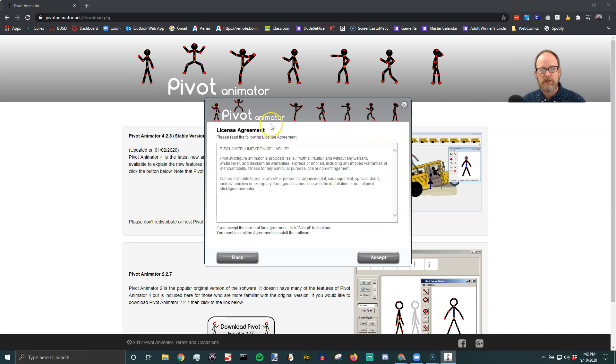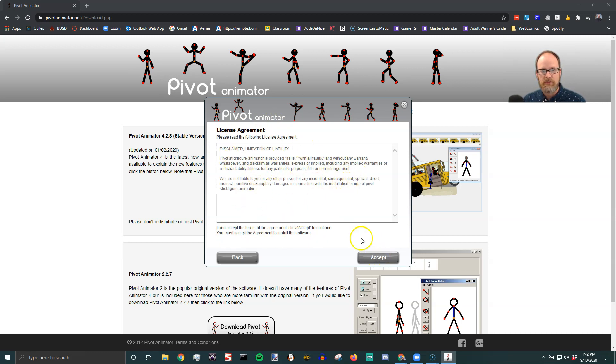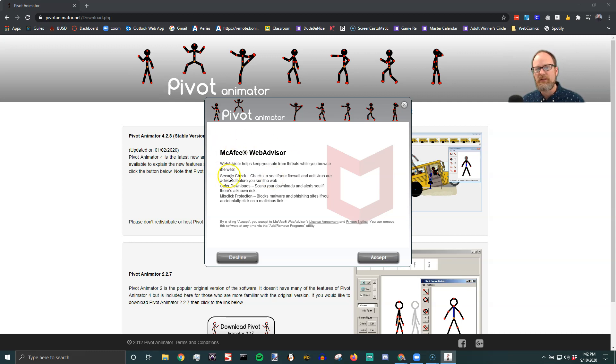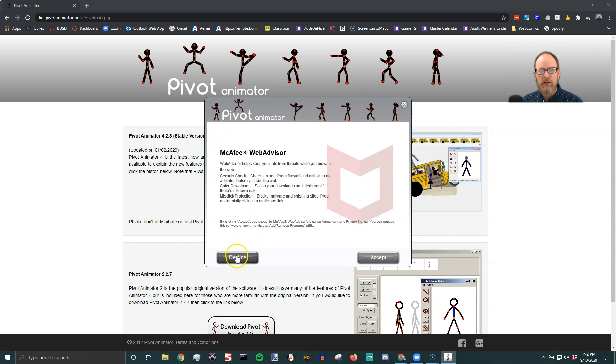So I'm going to say next. I'm going to agree to the basic liability for this program and say accept license agreement. Now it may be a little different but it's basically going to ask you to install different programs. You're going to decline. You do not want to install this program.